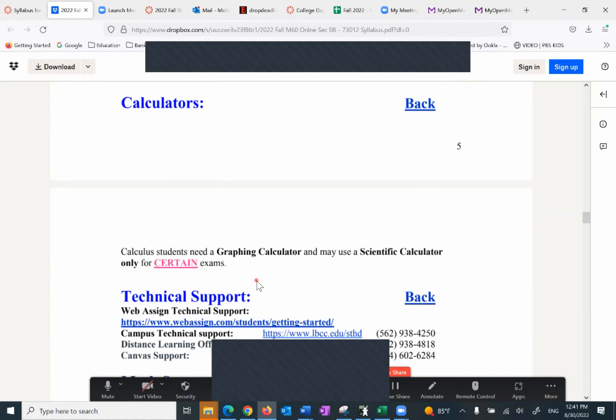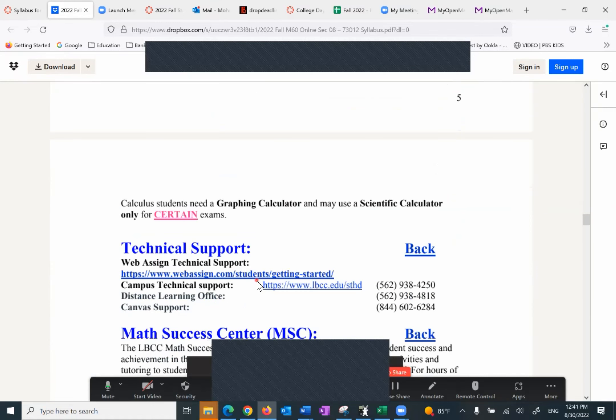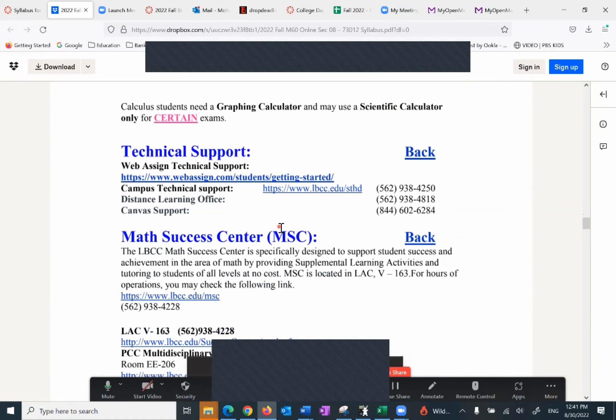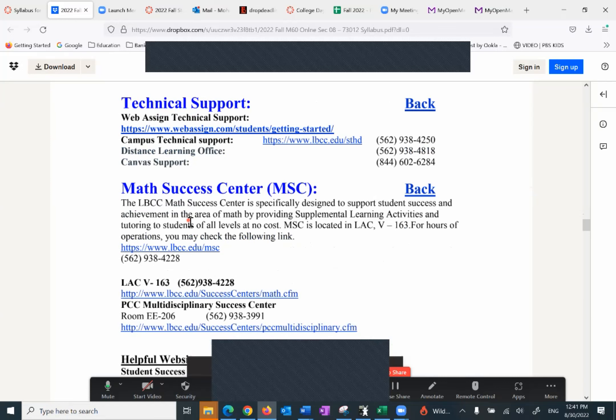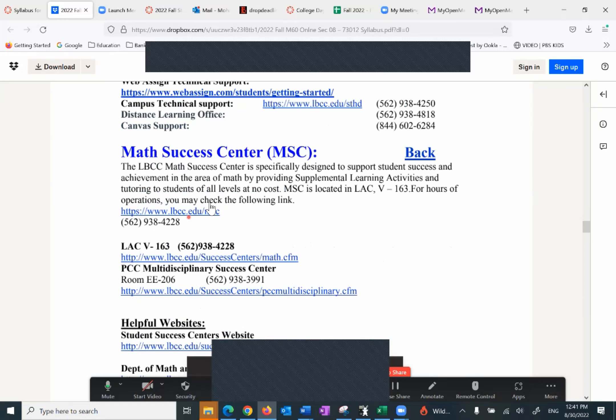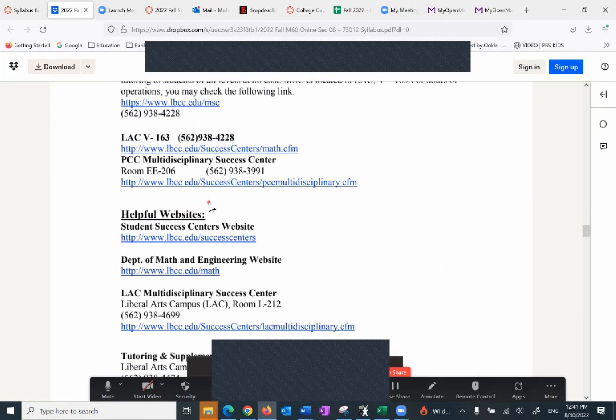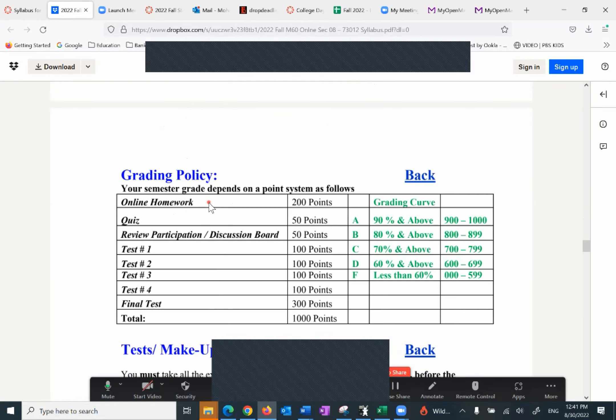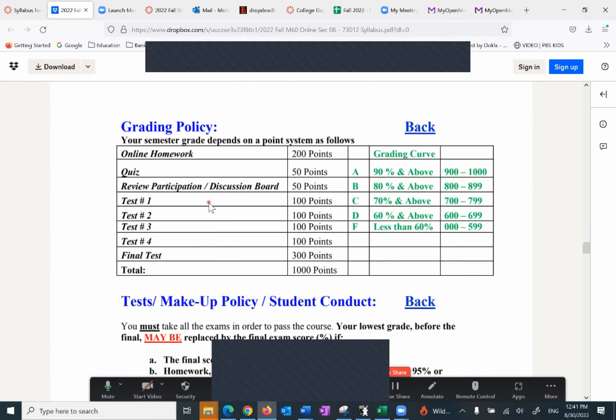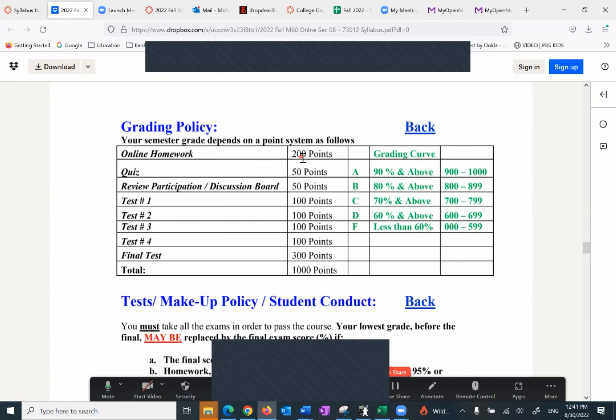Meetings, important dates, calculators. You may need a graphing calculator but most exams you can use a scientific calculator. The tech support for WebAssign and Canvas is here. Math Success Center also MSC, the math tutoring center. There are other helpful websites. And now grading policy. This is extremely important to pay attention to. Your online homework is 200 points. Normally in the past people received 95% even higher because you can redo it as long as it's done before the due date.